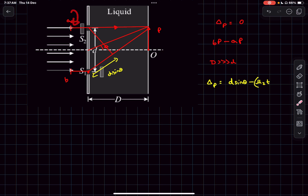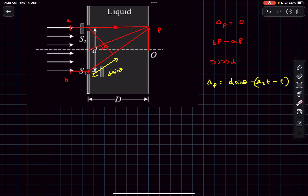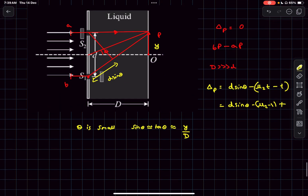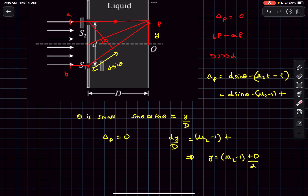If the surrounding medium has refractive index mu, we divide by mu. We subtract the original thickness t from the optical path length, giving a contribution of (mu2 - 1)·t. The total optical path difference is d·sin(theta) minus (mu2 - 1)·t. Using the small angle approximation sin(theta) ≈ tan(theta) = y/D, and setting the path difference to zero, we get the shift y in the central maxima.